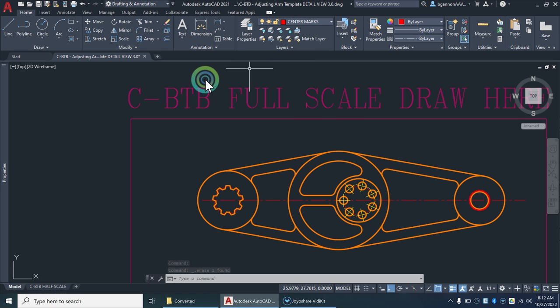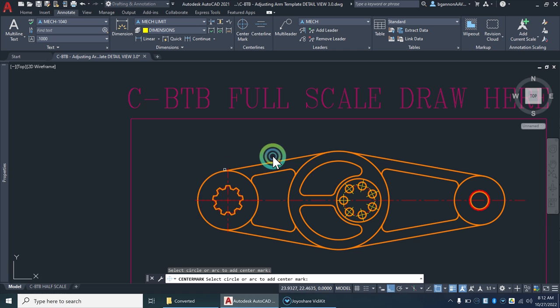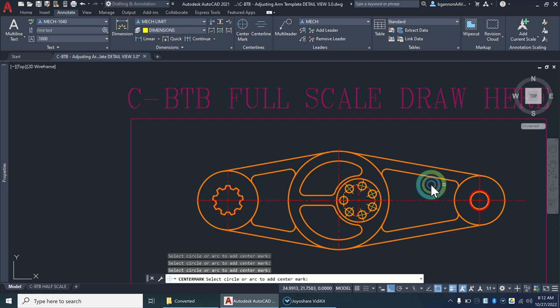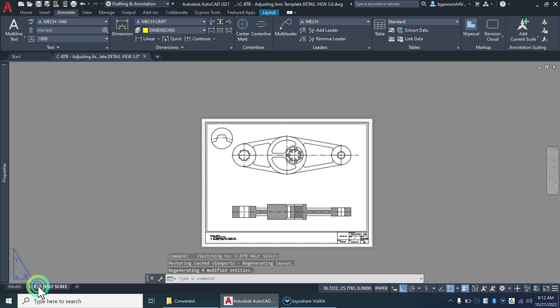I'm going to go to annotate and then over to center mark. I want to center mark four things: one, two, this circle, and your big circle, so you have four big circles on there. Center mark those, escape out of there, then we're going to go over to our layout or paper space here.